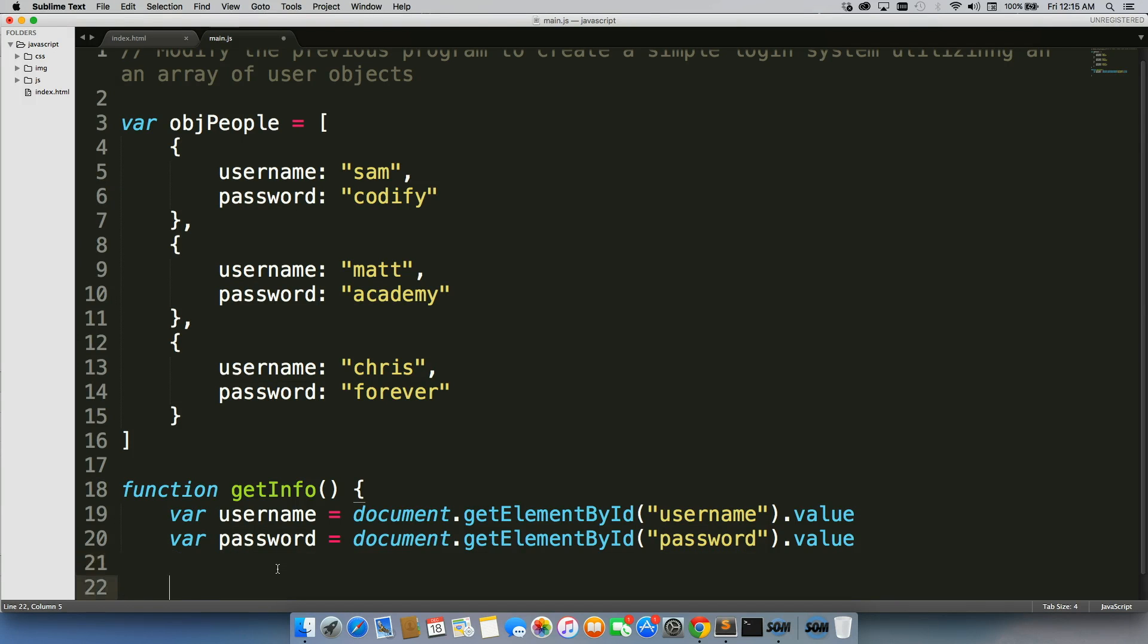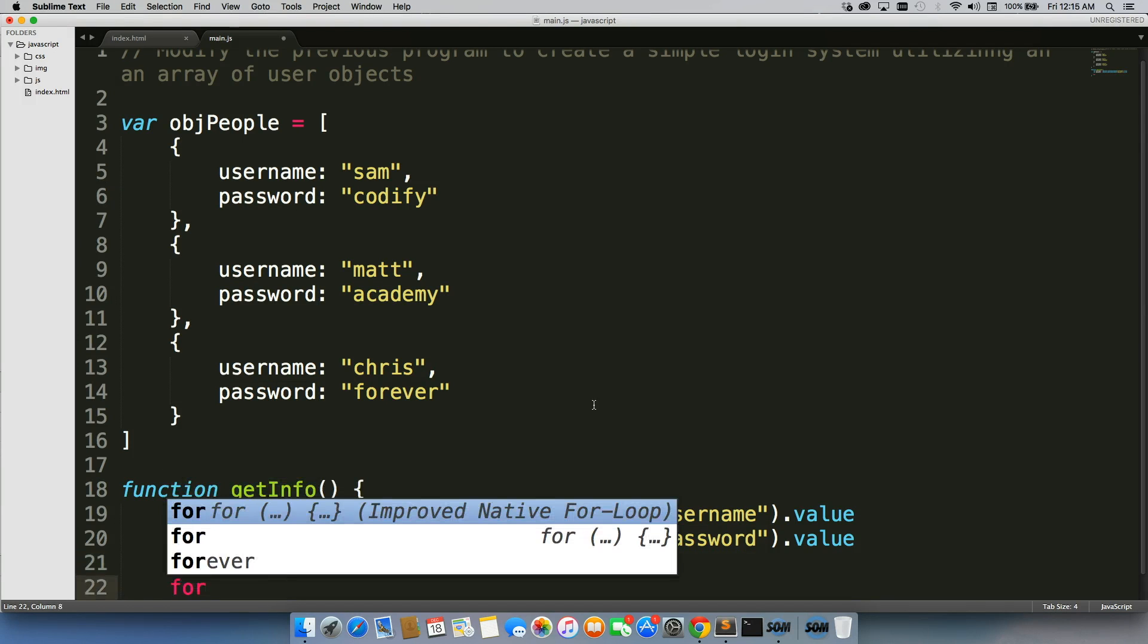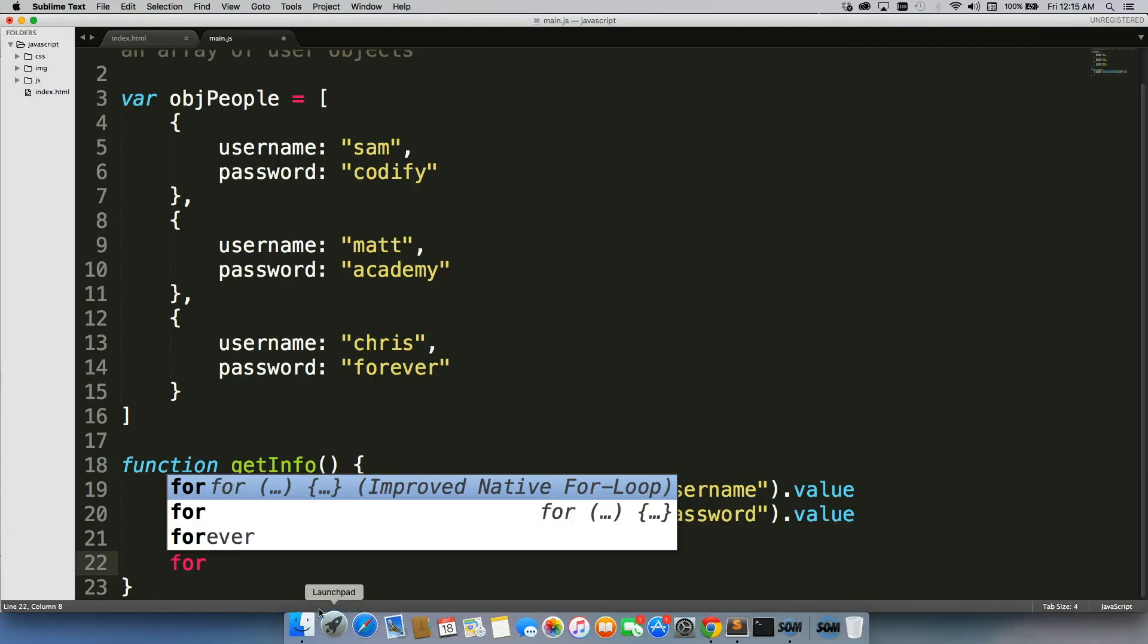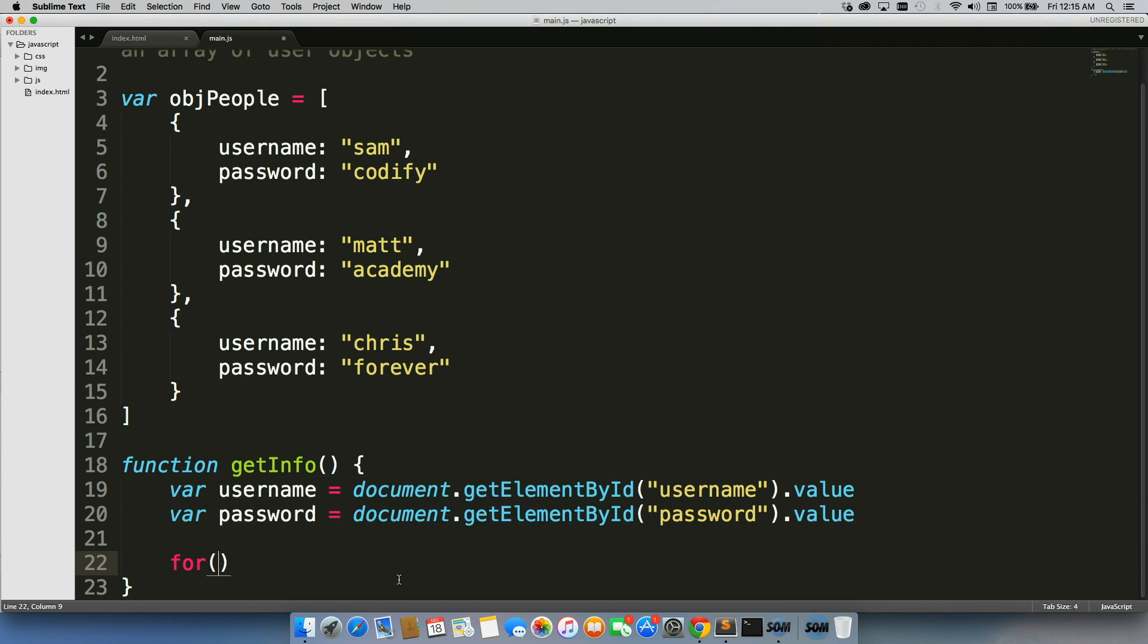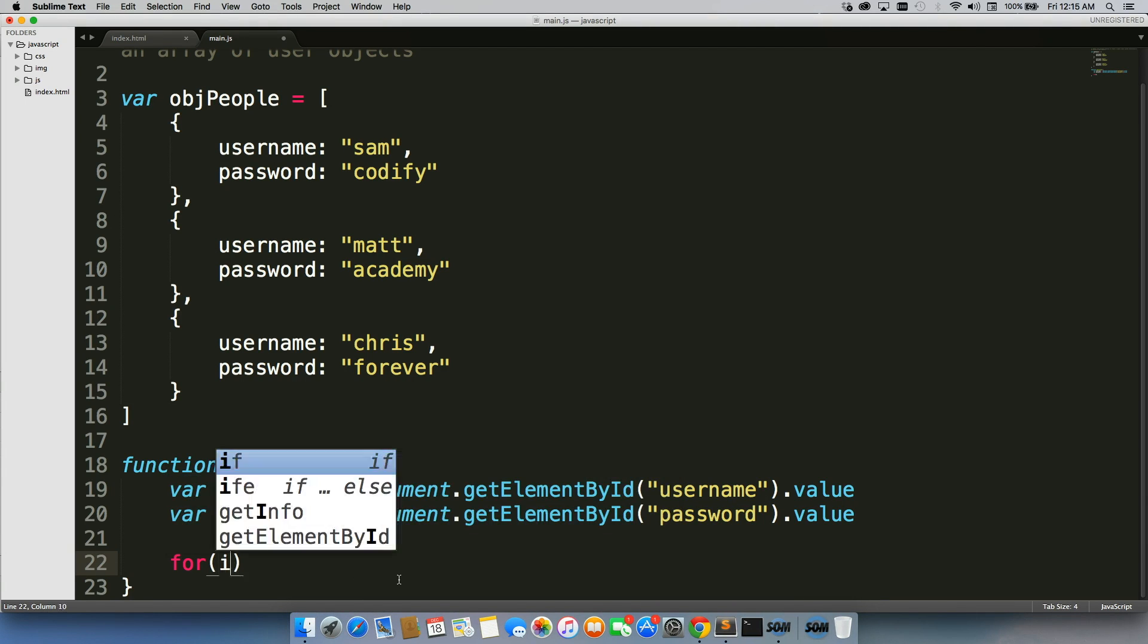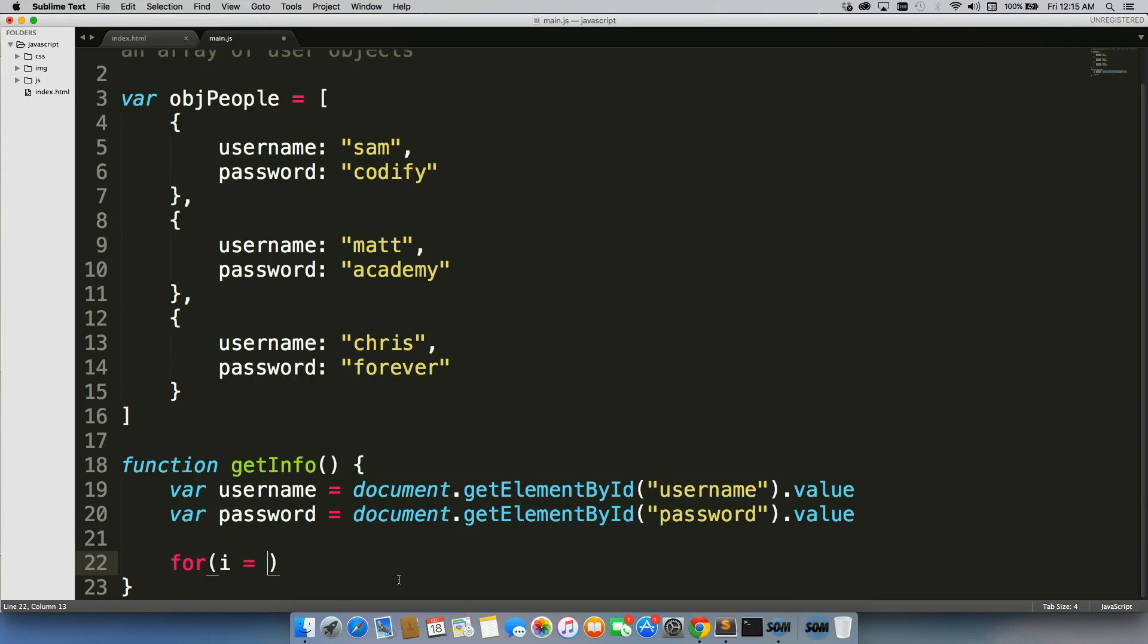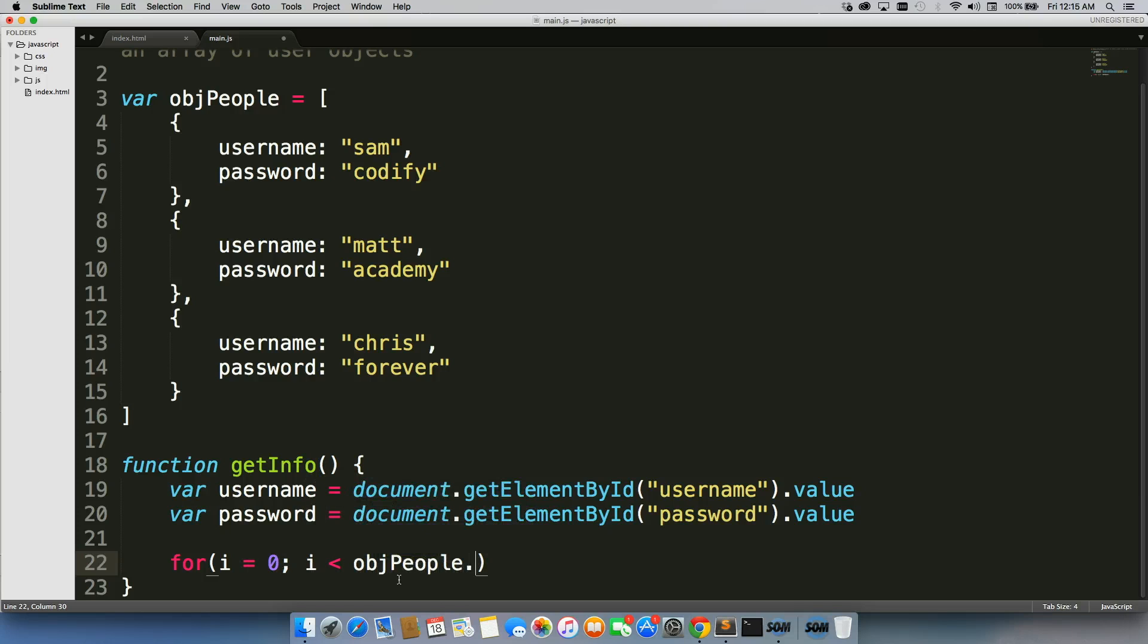So, first thing to do, of course, when looping is to create a for loop, particularly because it's going through an array. I, I equals zero, I is less than object people dot length, I plus plus.